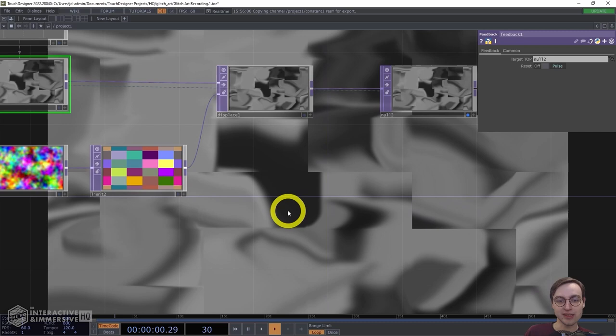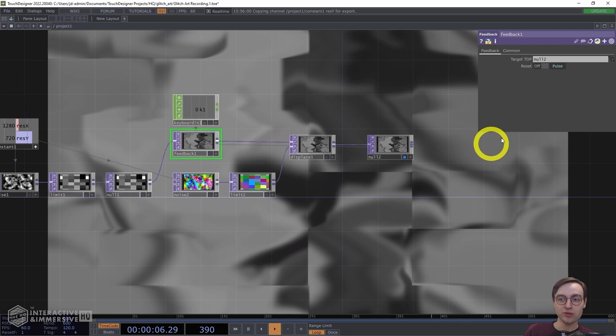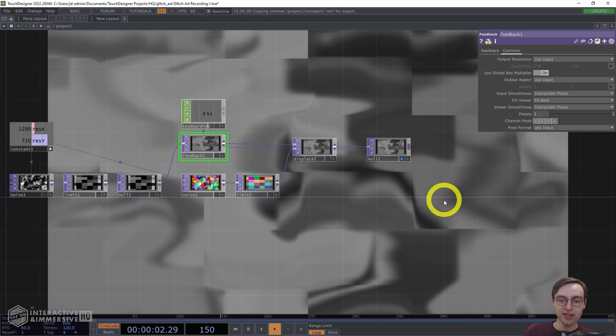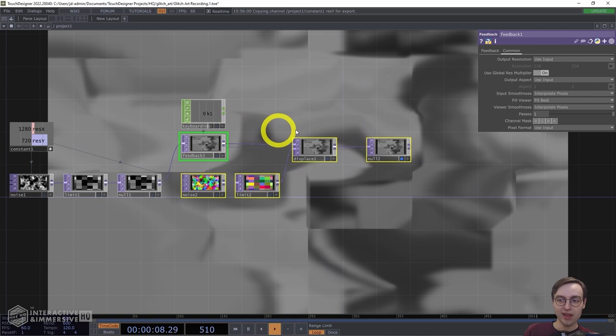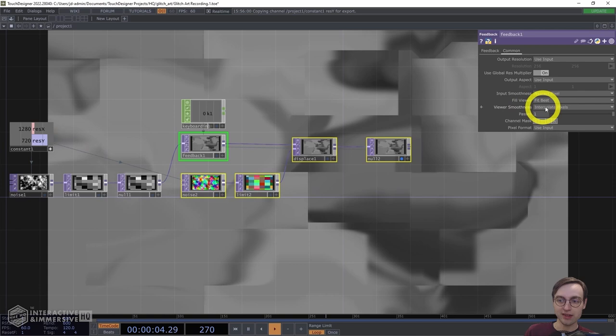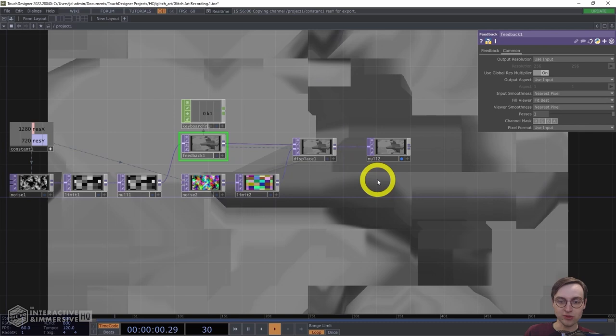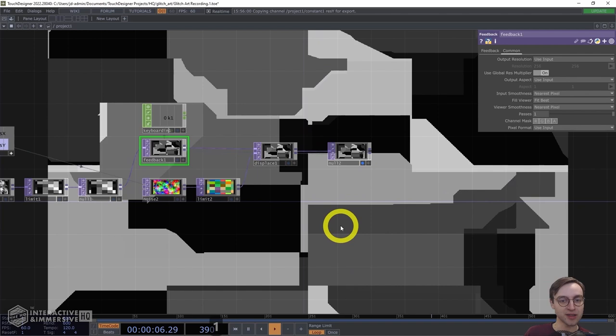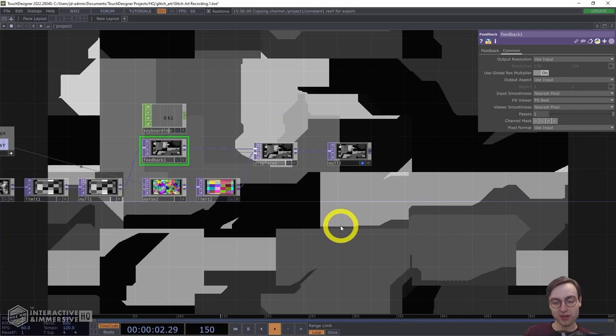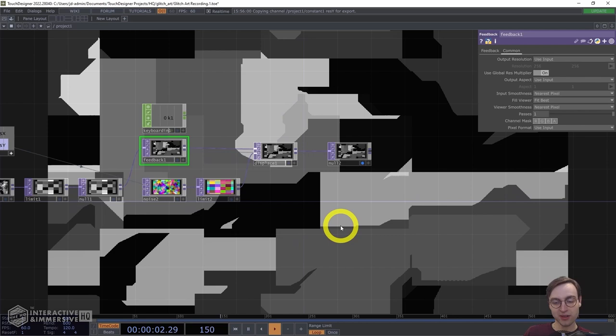The way to get those very sharp edges that give it the more glitch art vibe is to use a different mode on the Common page — the Smoothness setting. If we select all of the operators in this feedback loop, head to Input Smoothness and change it to Nearest Pixel, then on that same page change the Viewer Smoothness to Nearest Pixel as well, and then hit the one key to reset — we get a much sharper output. Because we're not interpolating and smoothing the textures anymore, we end up with something that looks a lot more like that glitch art, net art, and album covers of the early 2000s.